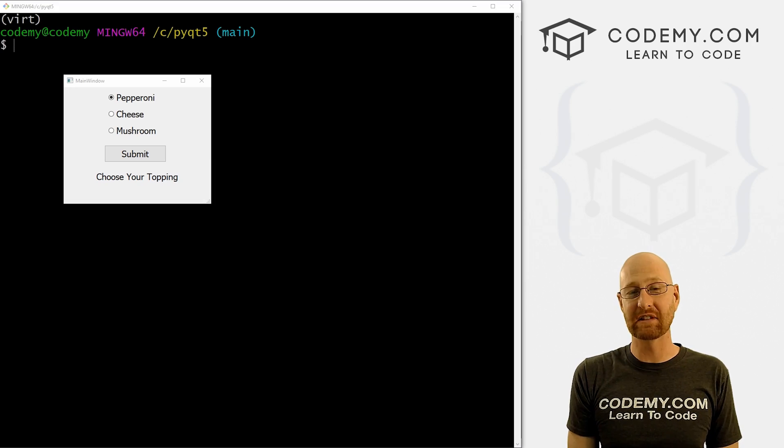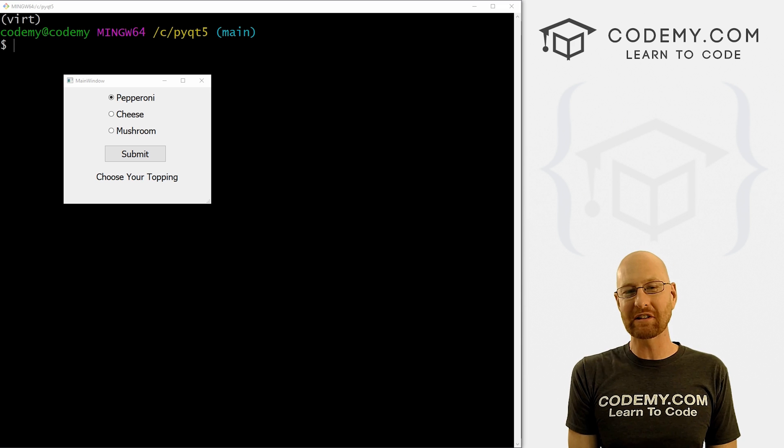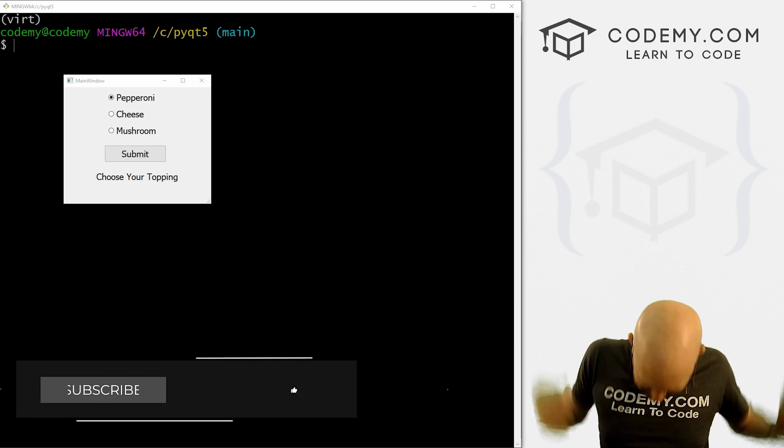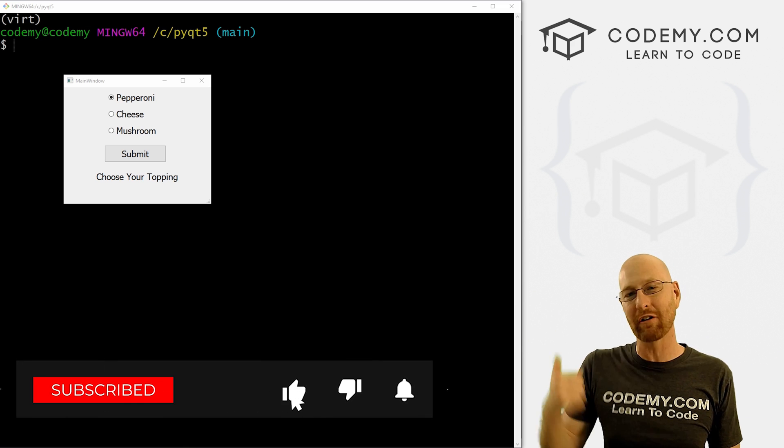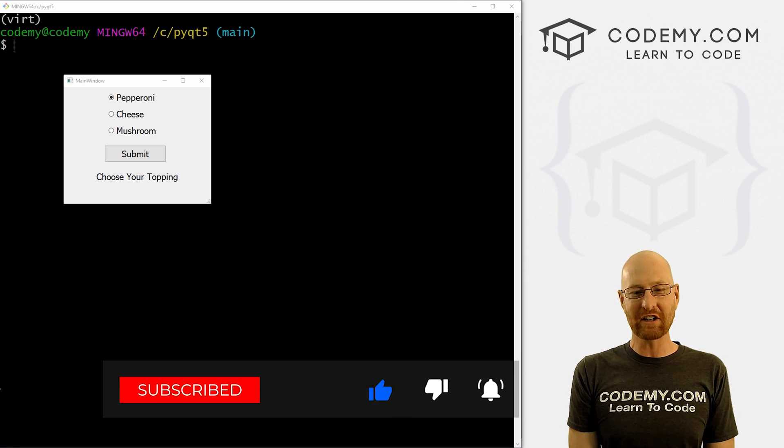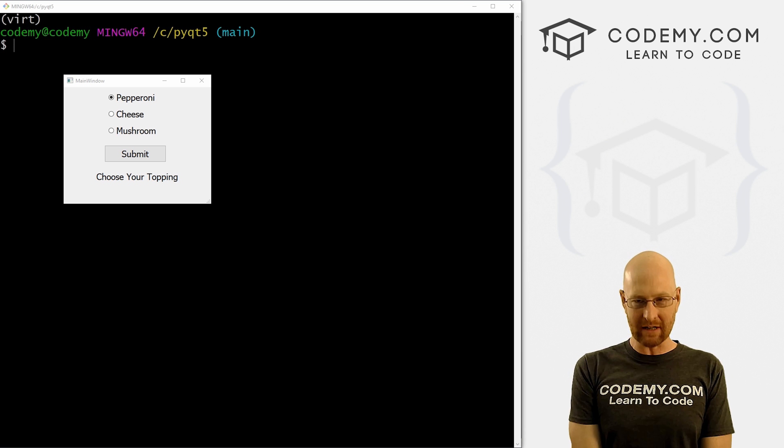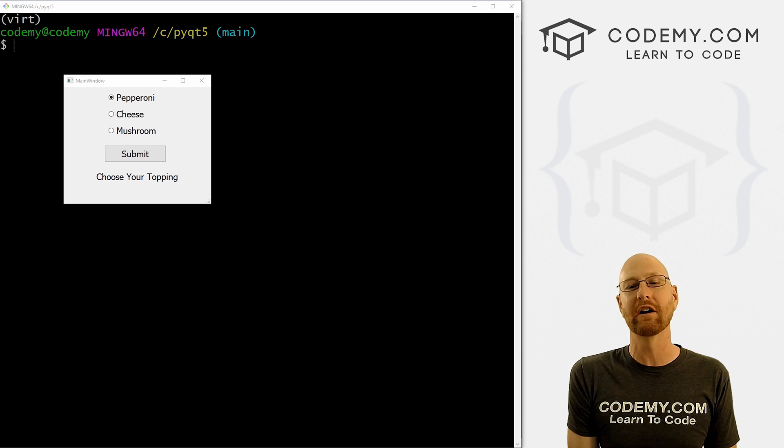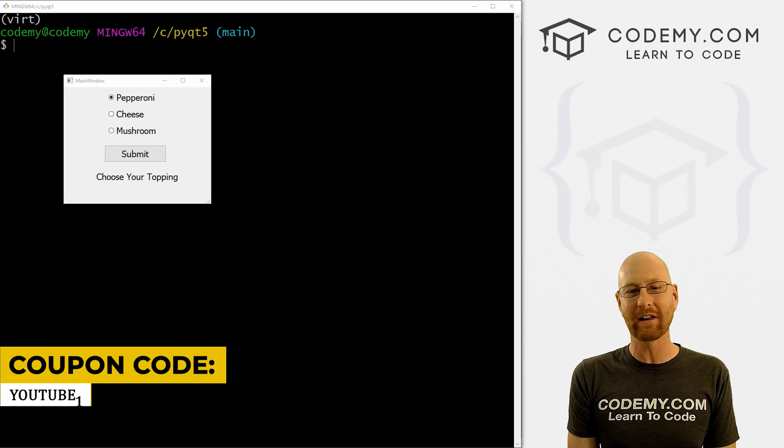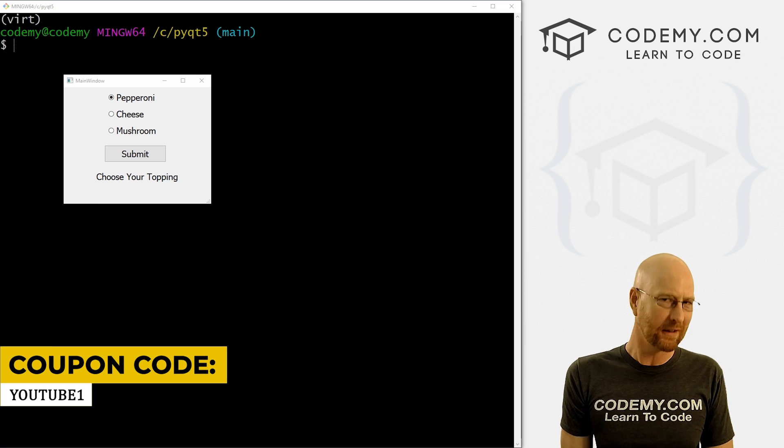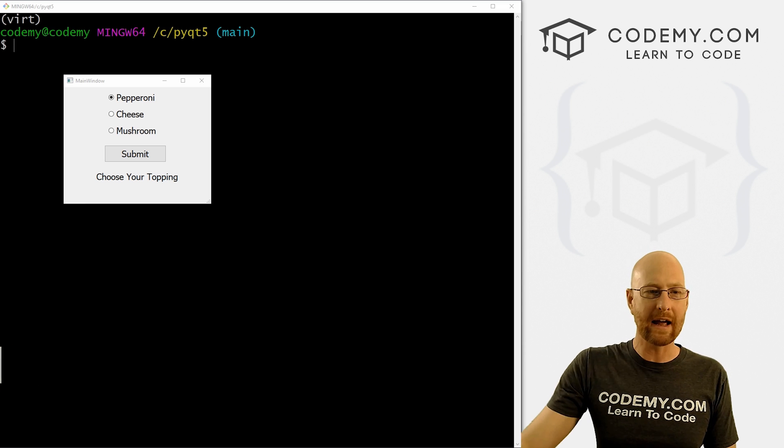All right guys, like I said, in this video we're going to look at radio buttons, but before we get started, if you liked this video and want to see more like it, be sure to smash the like button below, subscribe to the channel, give me a thumbs up for the YouTube algorithm and check out Codemy.com where I have dozens of courses with hundreds of videos to teach you to code. Use coupon code YouTube1 to get $30 off membership with all my courses, videos, and books for one time via just $49, which is insanely cheap.